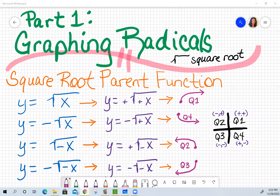This is part one, graphing radicals, where I am talking about square roots specifically. In my next video, I will talk about cube roots.